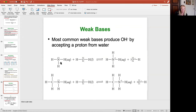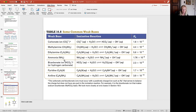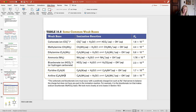Weak bases instead act by pulling a hydrogen off of water and forming hydroxide that way. Ammonia, NH₃, is a very common weak base — it pulls hydrogen from water to form the ammonium ion and hydroxide. Methylamine is also a weak base. A lot of these weak bases have this amine group, NH₂, in common. Here you see some Kb values for weak bases — methylamine, ethylamine, ammonia, pyridine, and aniline — all on your equation quick sheet.